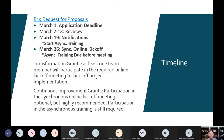At least one team member on every transformation grants team needs to be in the online kickoff meeting. For continuous improvement grants, you don't have to be in the online kickoff meeting if you don't want to, but it is still highly recommended. All team members have to complete the asynchronous training. We say all of this about the kickoff during the timeline because you do have to make sure you mark off March 26th as the date for the online kickoff meeting.